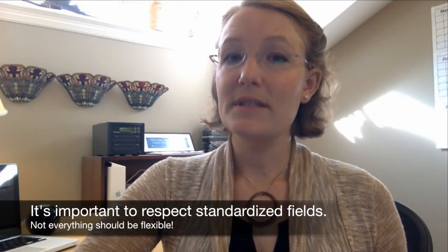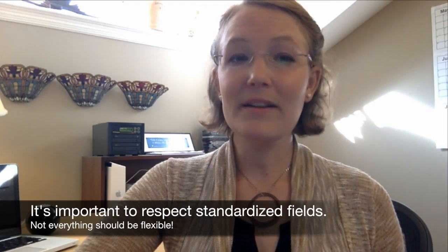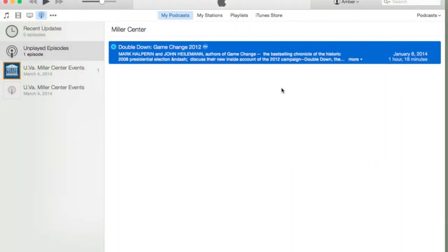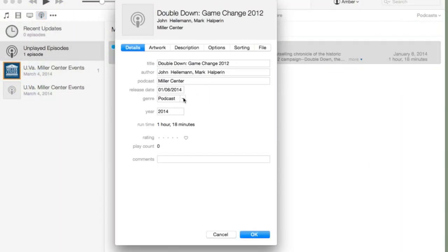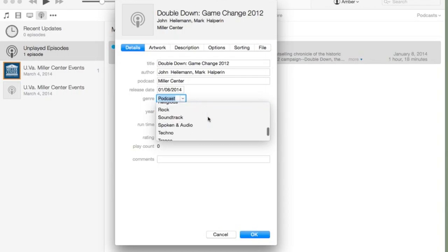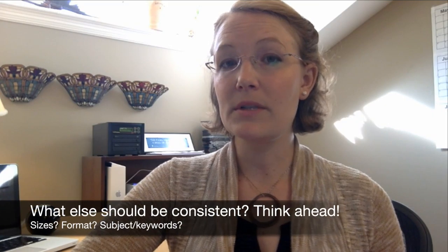Some fields in a metadata schema are meant to serve very specific purposes. It's important to have an unyielding respect for those purposes. Remember our iTunes library? Genre is an example of a standardized field. Its options are limited, and it uses a controlled vocabulary to keep entries consistent. Some other examples of standardized fields might be ID numbers, dates, addresses, or size.